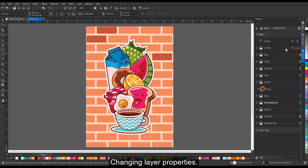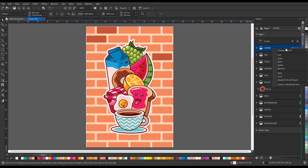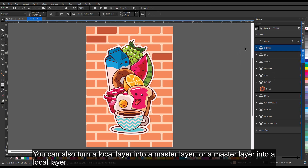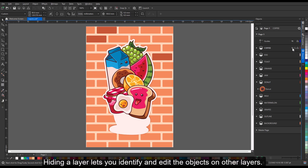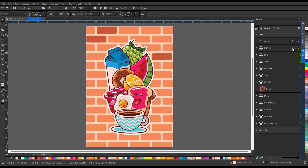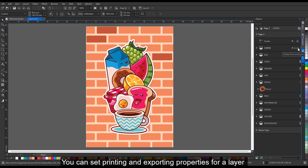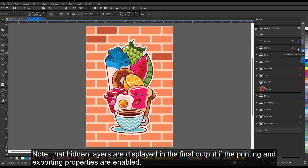For each new layer that you create, the display, editing, and printing properties are enabled by default. You can change these properties at any time. You can also turn a local layer into a master layer, or a master layer into a local layer. You can choose to show or hide layers in a drawing — hiding a layer lets you identify and edit the objects on other layers, and also reduces the time required for your drawing to refresh when you edit it. You can set printing and exporting properties for a layer to control whether a layer is displayed in the printed or exported drawing. Note that hidden layers are displayed in the final output if the printing and exporting properties are enabled.